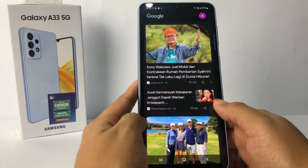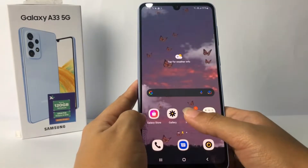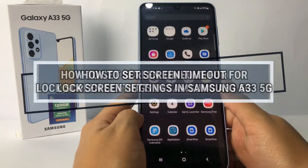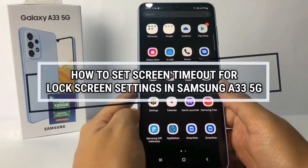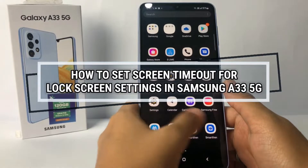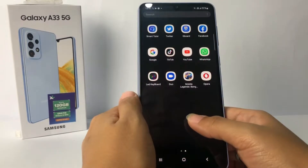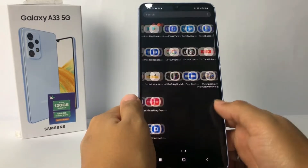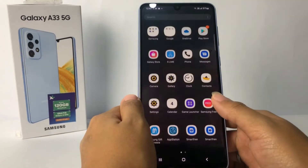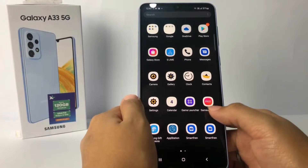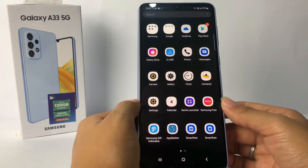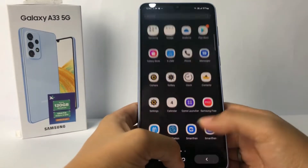Hi guys, welcome back to the channel. Today in this video I'm going to show you how to set up lock screen settings in the Samsung A33 5G. Before you continue, I hope you like, comment, and subscribe to support this channel, and don't forget to hit the notification bell.